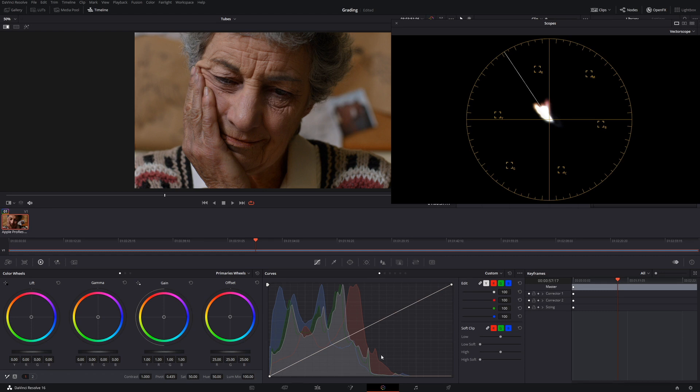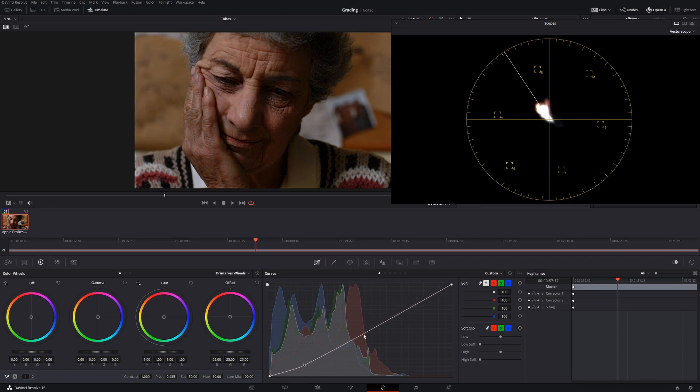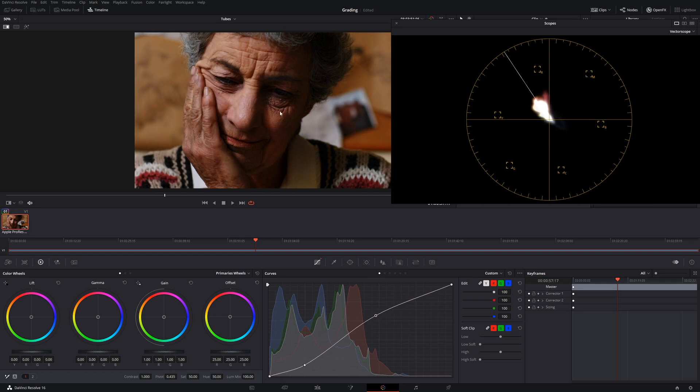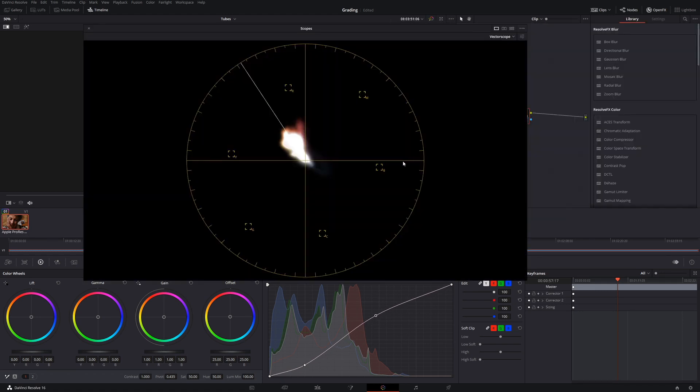And if we bring in the curve, looking at the vectorscope and looking at this image, you can see how much saturation it's adding to your image.